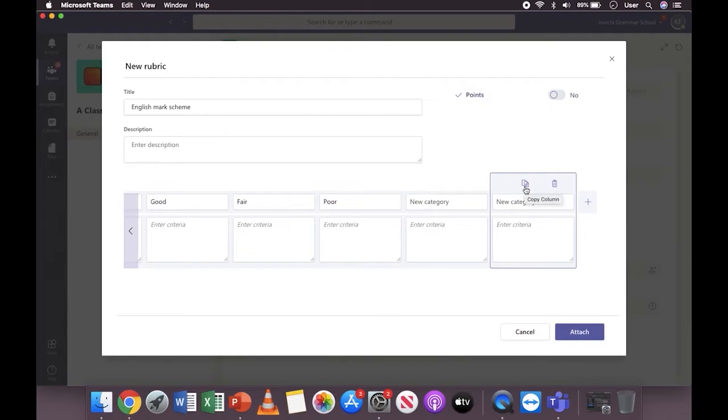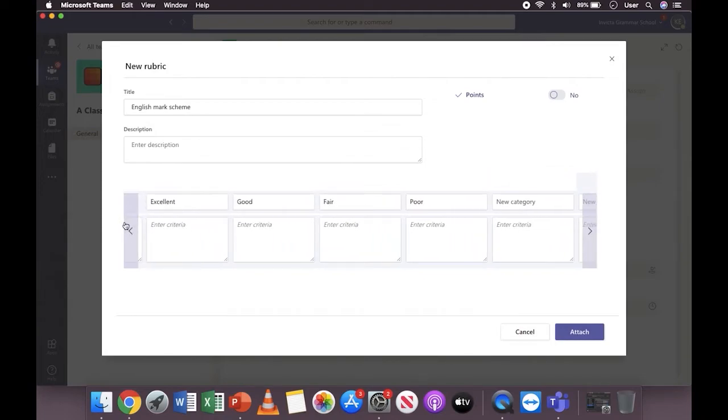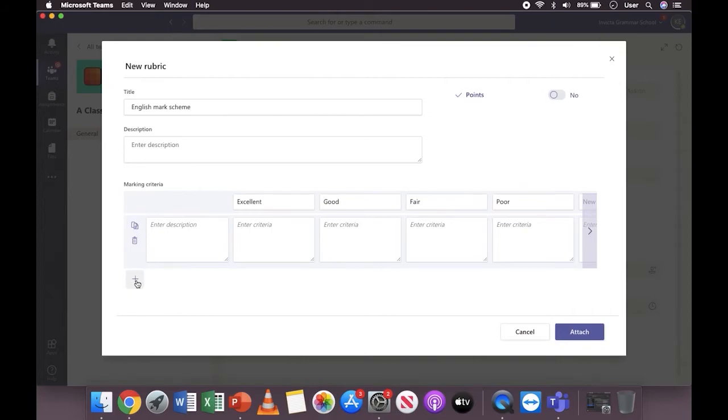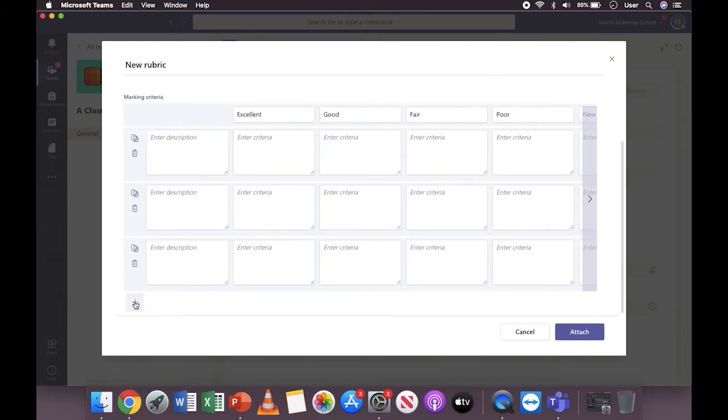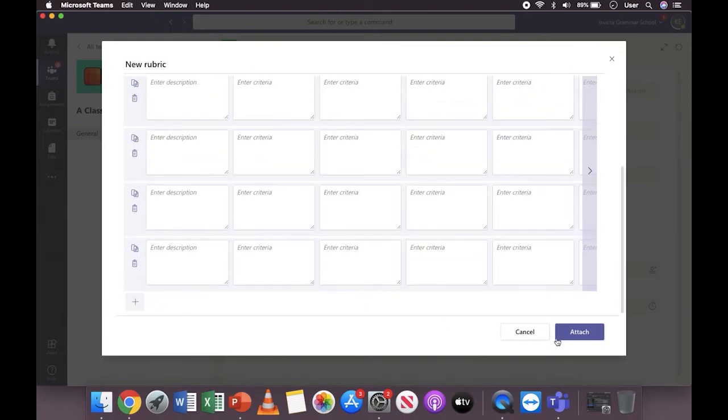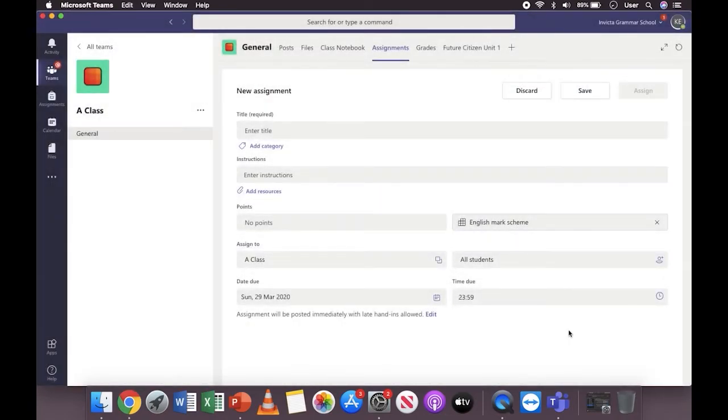This means you only have to change those keywords around rather than rewriting the entire thing over and over again. Enter your criteria in each box. If you want to add additional rows, then click plus and you can add as many rows as you want. Once you've finished, click attach and it'll attach it to your assignment.